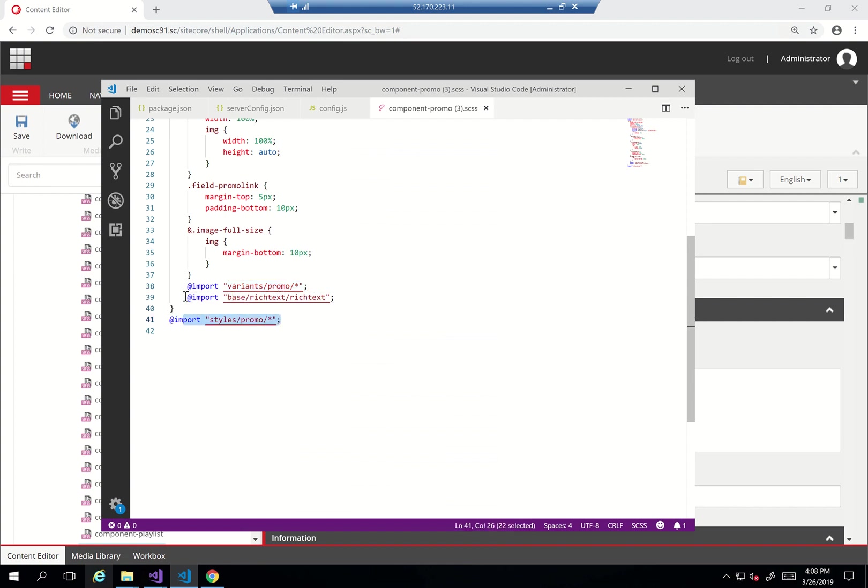One other point that I didn't mention previously is something called base. What Sitecore has also done is they've created a base SASS which has the default base components that I might use, for example rich text, how the SASS for rich text is and so on.